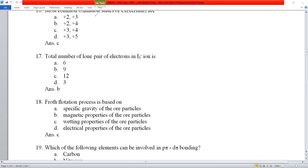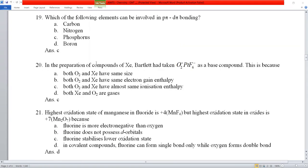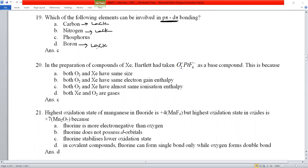Question number 19: which of the following elements can form pπ-dπ bonding? For pπ-dπ bonding, d orbitals must be present. Carbon, nitrogen, and oxygen all lack d orbitals and cannot form pπ-dπ bonds. Phosphorus has 3d orbitals and can form pπ-dπ bonding — phosphoric acid is a classic example. Option C, phosphorus, is correct.